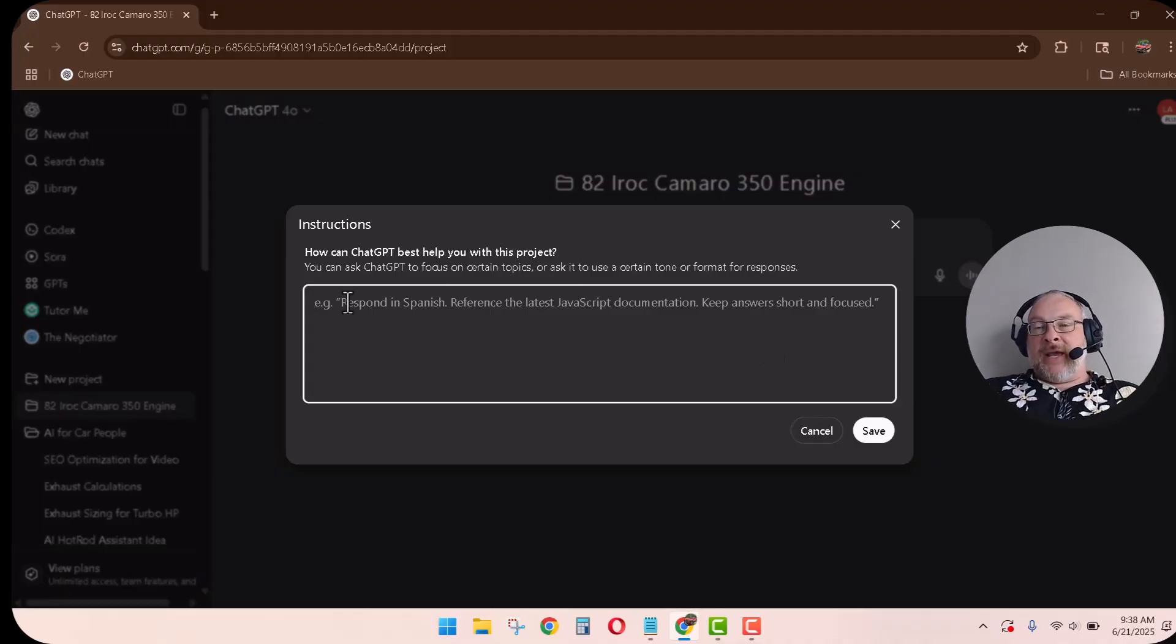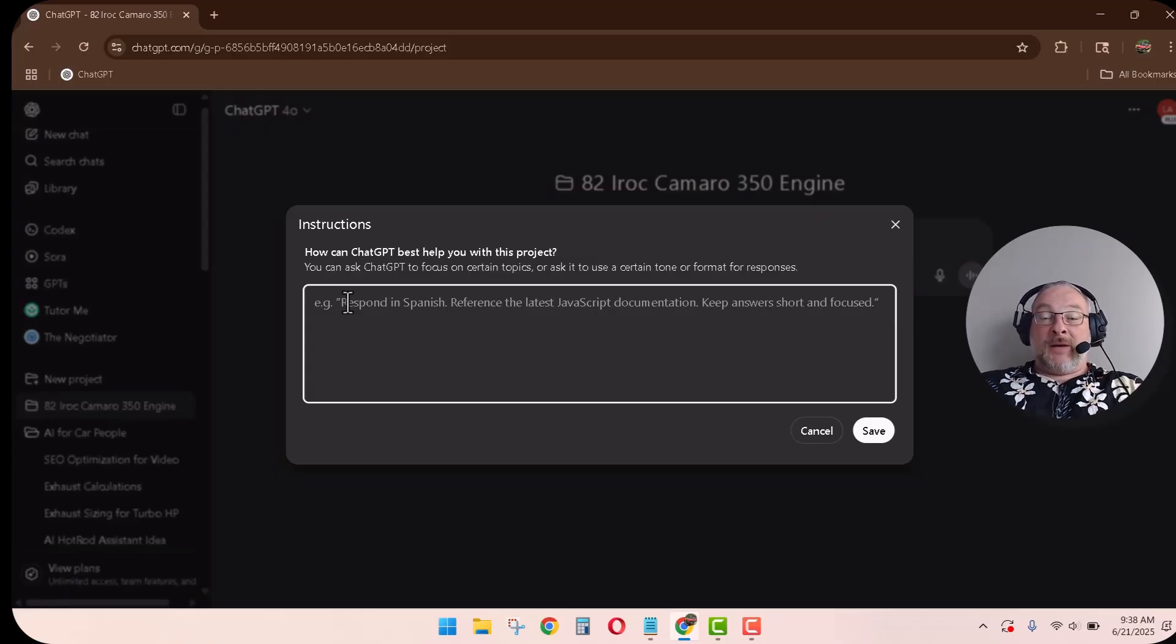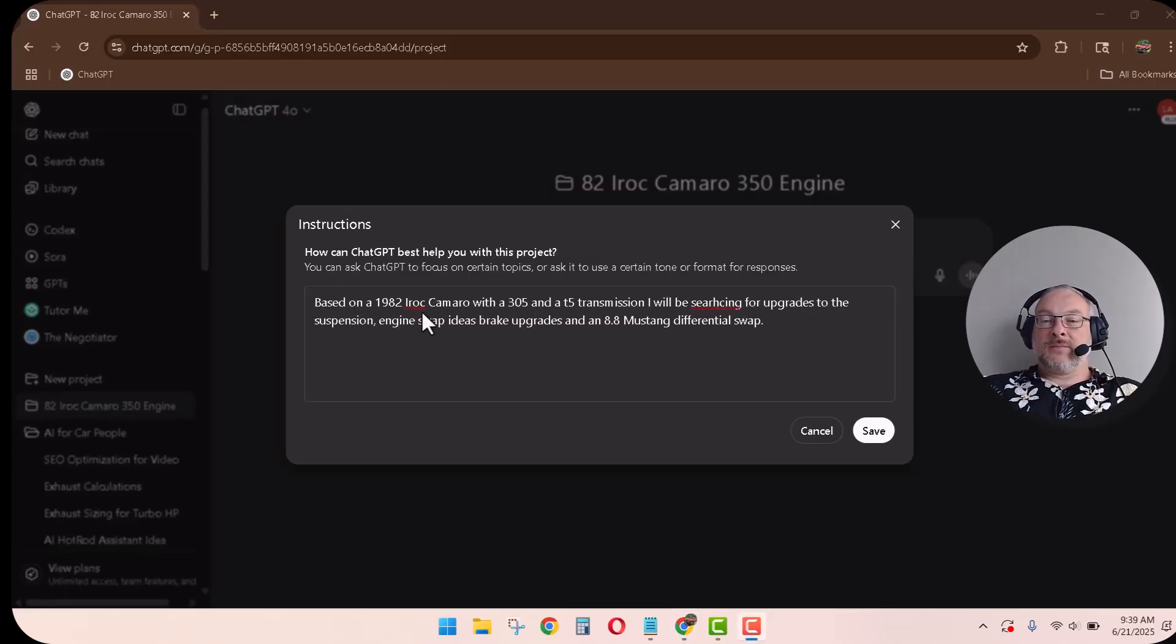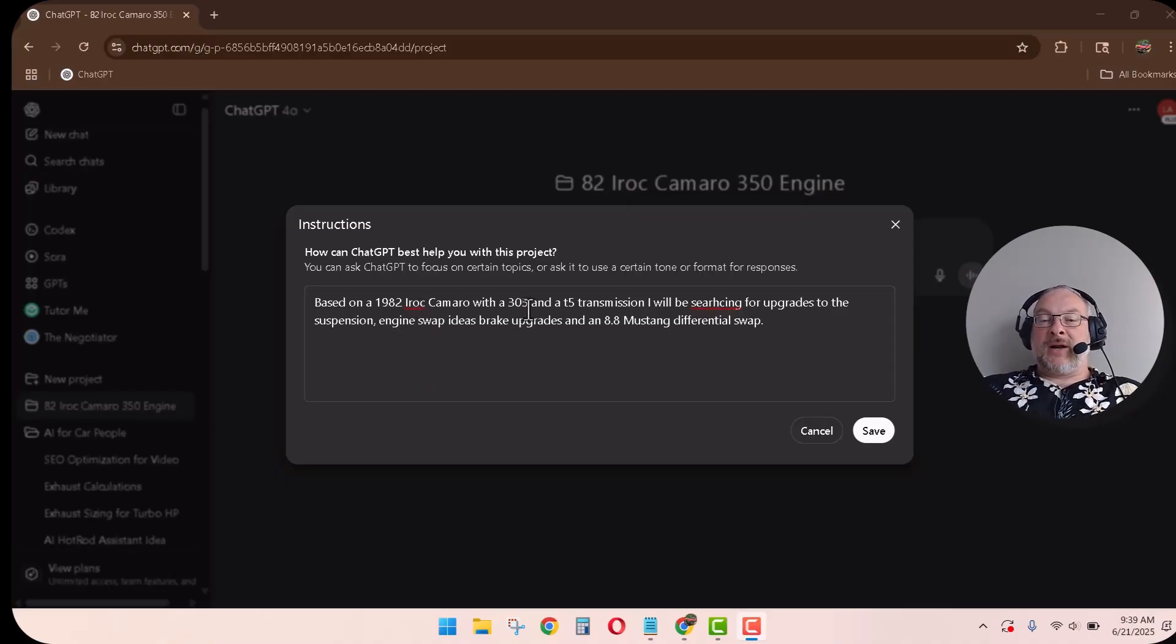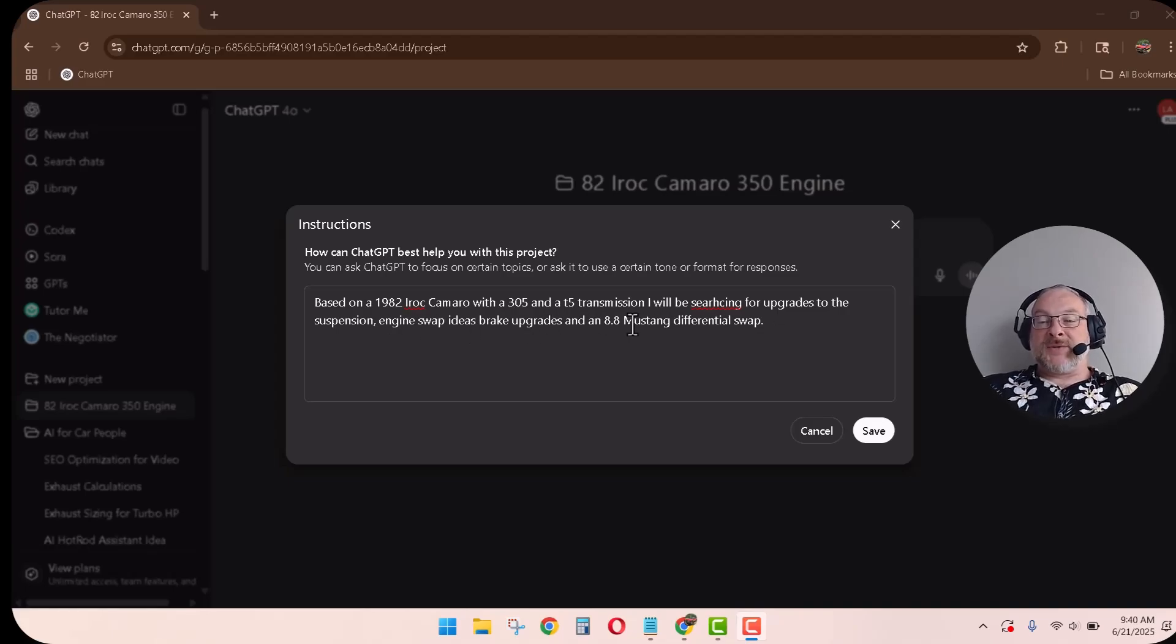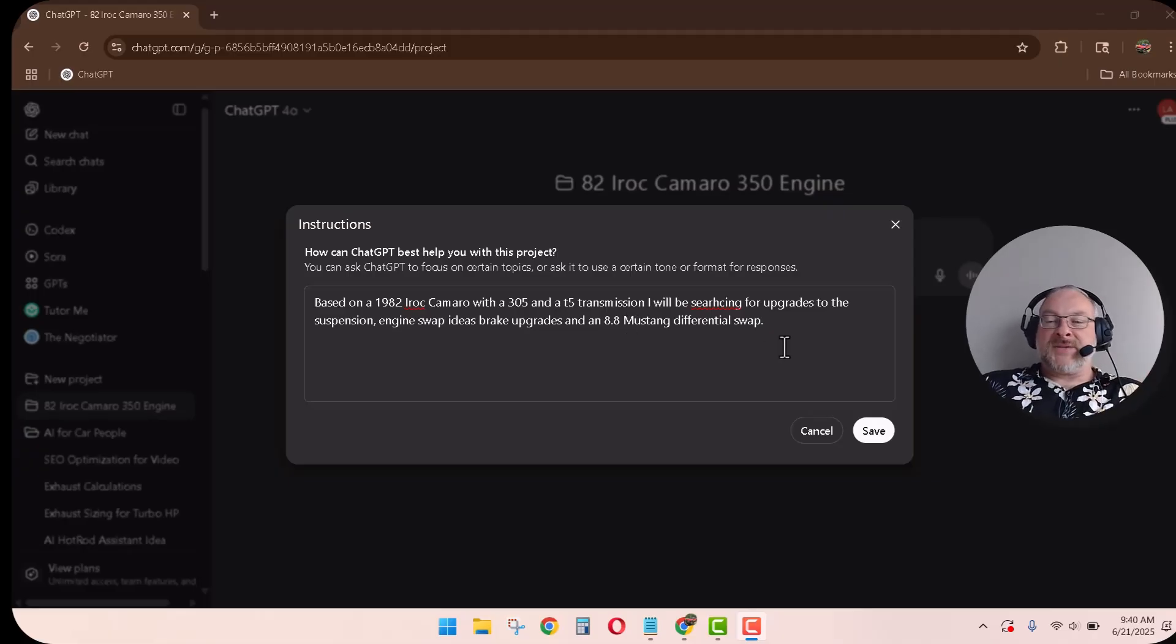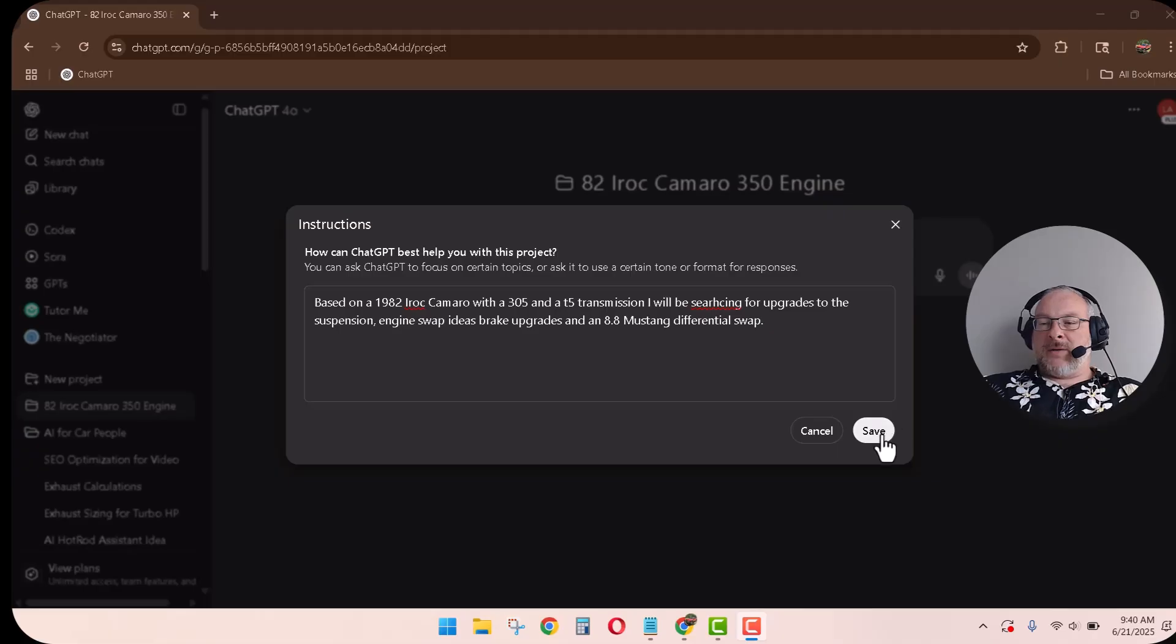So here we go. So if I had an 82 IROC Camaro, I think I spelled that wrong. Oh well. So the instructions are going to be, here you go. It's just hard for me to type and talk. So based on a 1982 IROC Camaro with a 305 and T5, I'll be searching for upgrades to the suspension, engine swap ideas, brake upgrades, and let's do an 8.8 Mustang differential swap. So Camaro rear ends are drunk. Boom. Save.